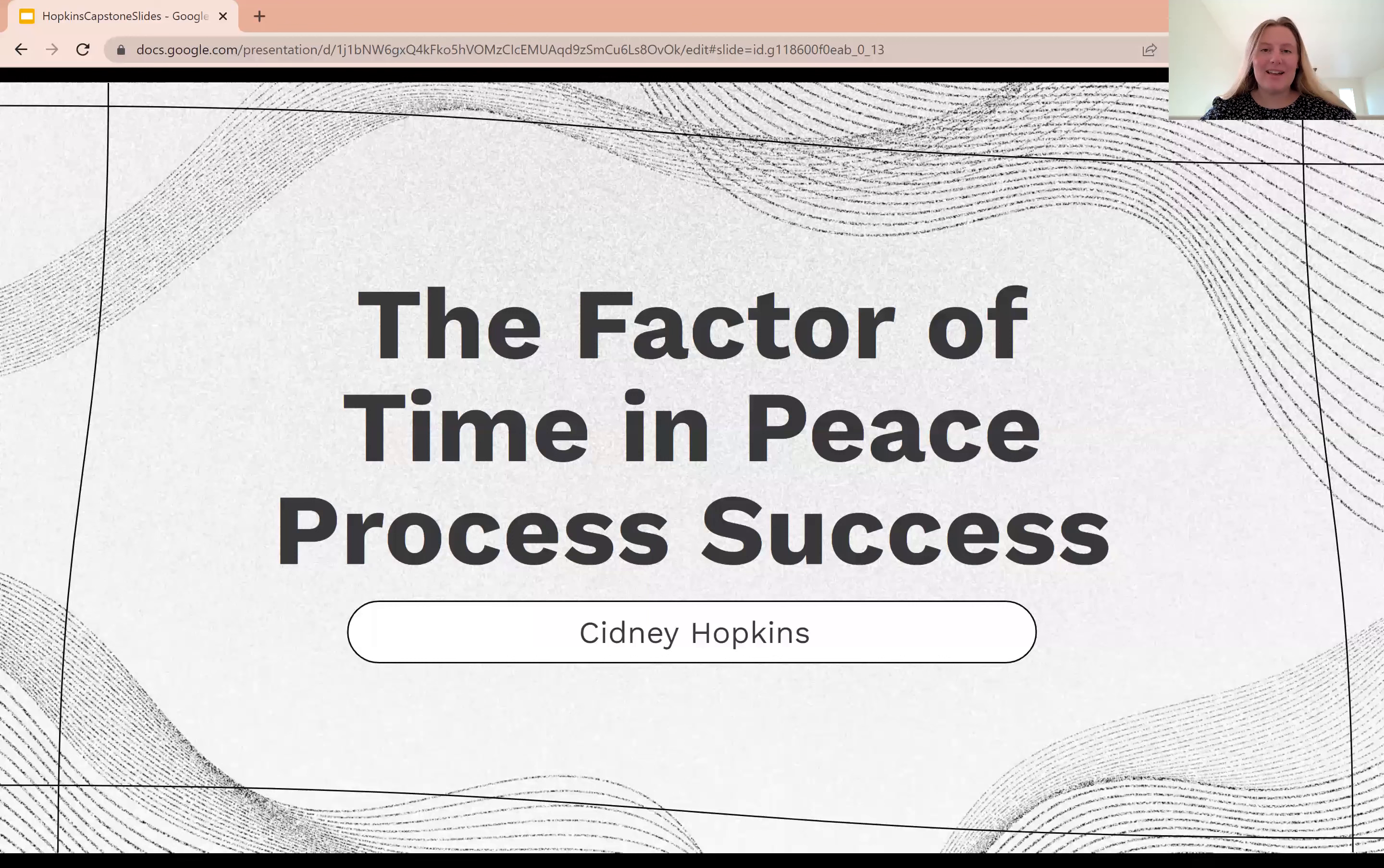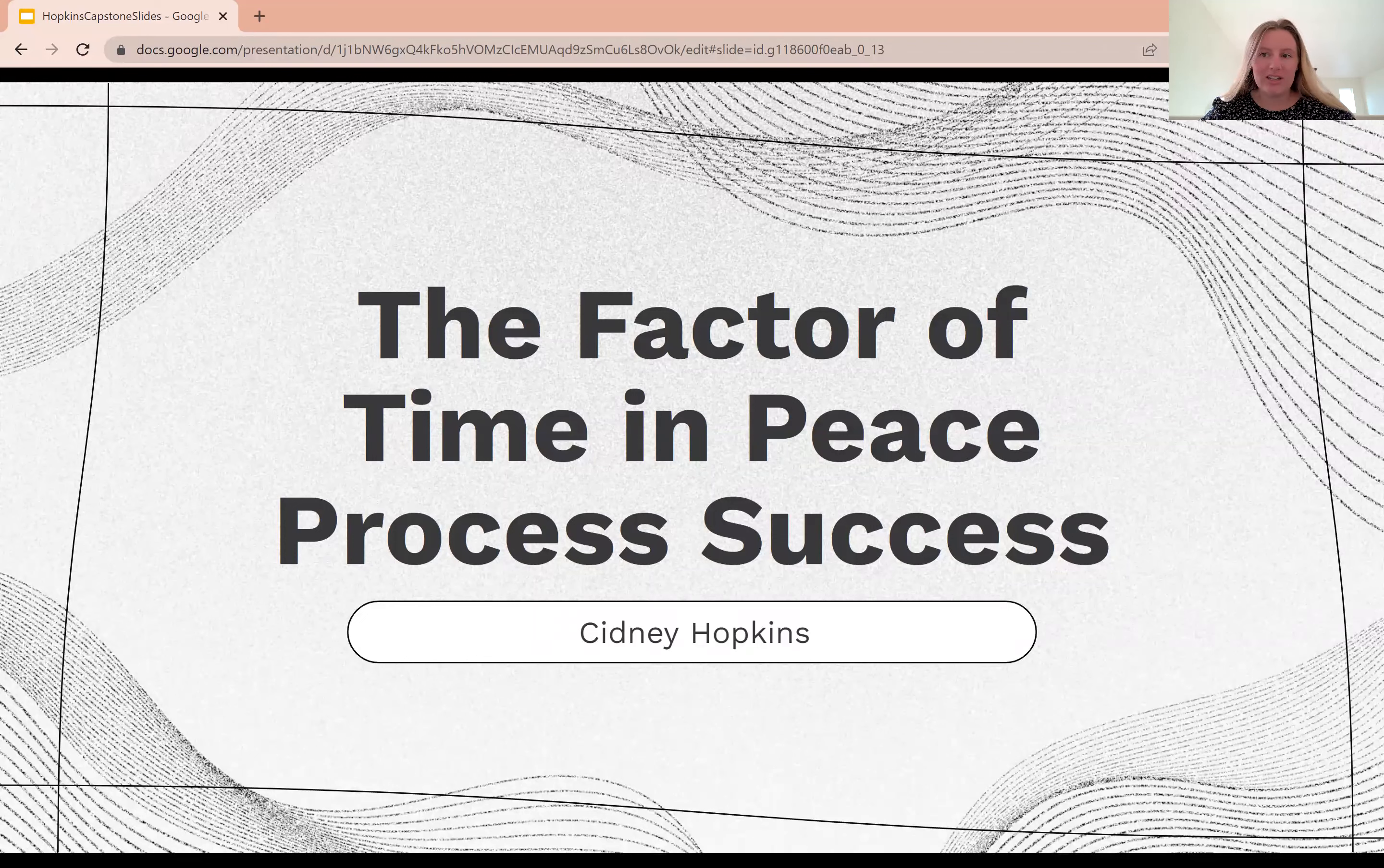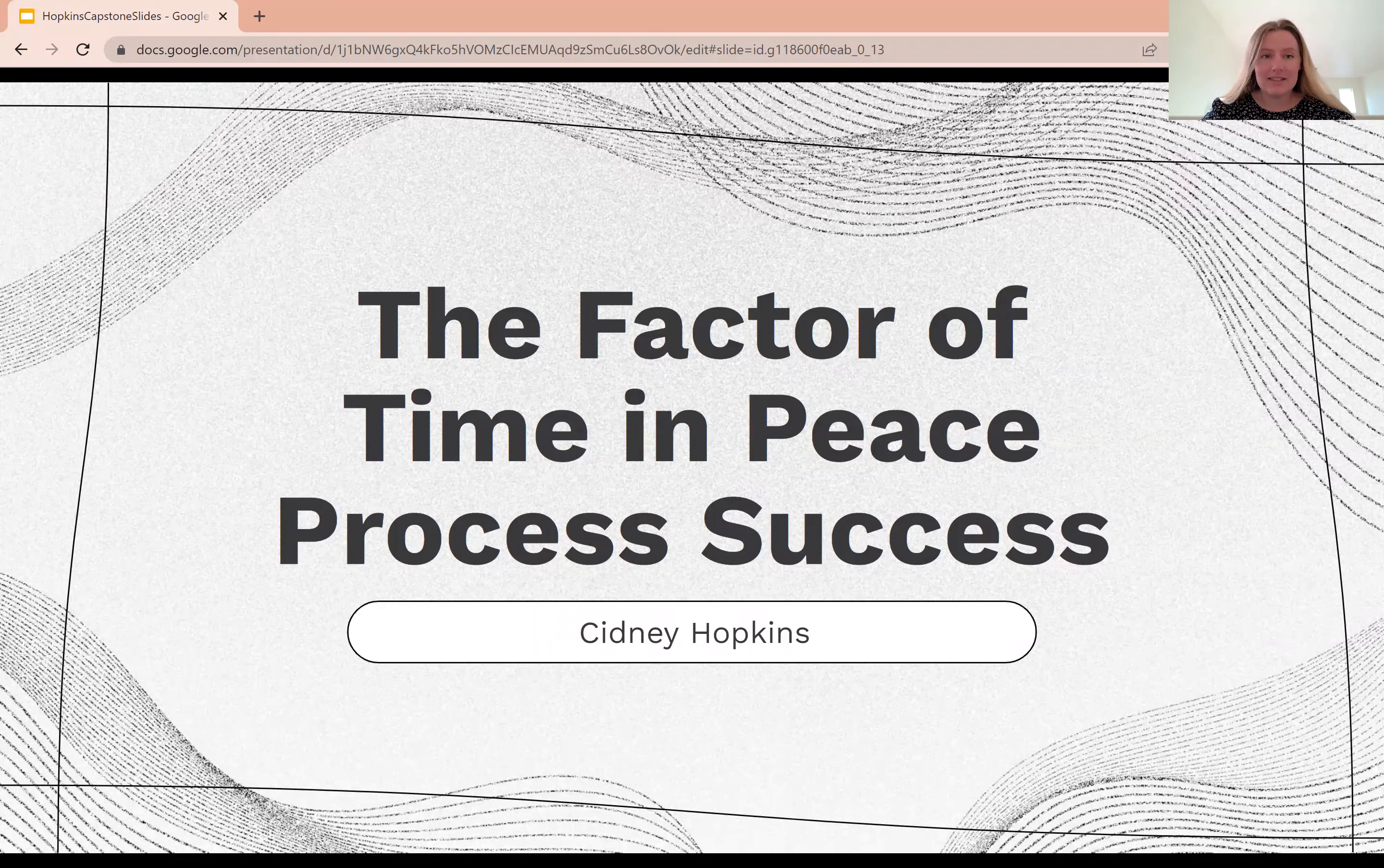Hi, my name is Sydney Hopkins and I'm a senior majoring in International Studies. I'm excited to be here today to share my senior capstone project, The Factor of Time in Peace Process Success.